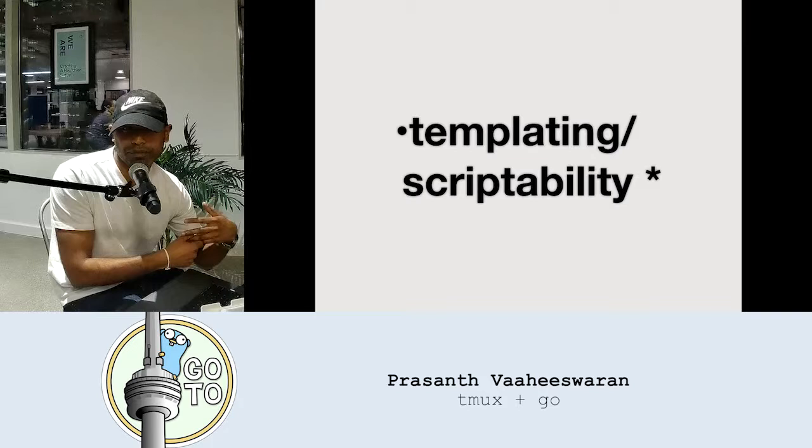So TMUX doesn't have a clean interface for programming it. What I mean by that is the way you can template and script it — you'd normally want to look for plumbing-type commands.